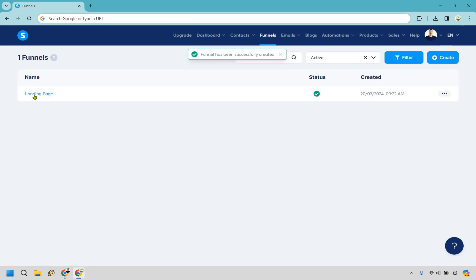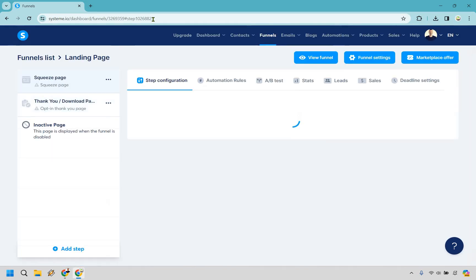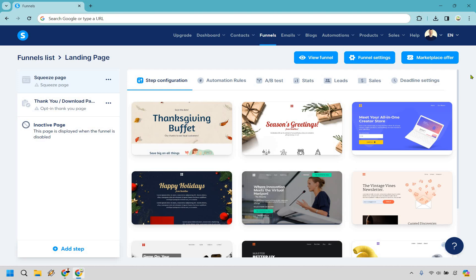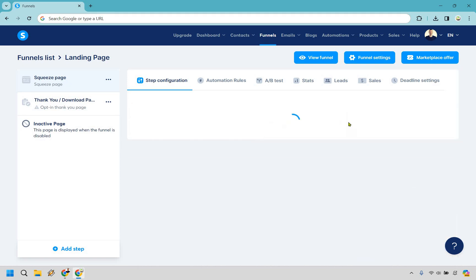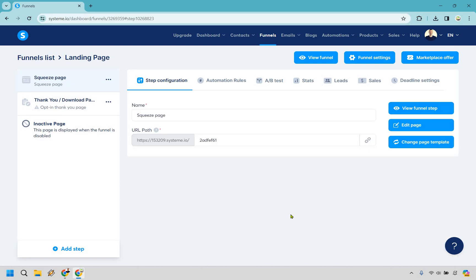Let's click on our landing page and now that we're here let's pick one of these. Doesn't matter what it is for this example so I'm just going to go with this one and click select. Just like that it's pretty much published.